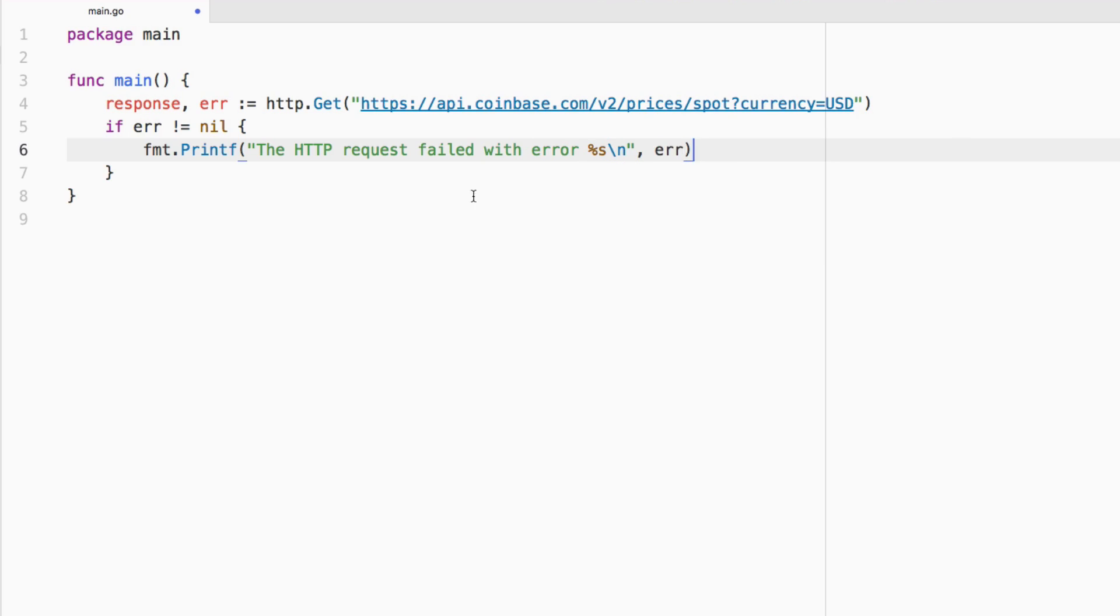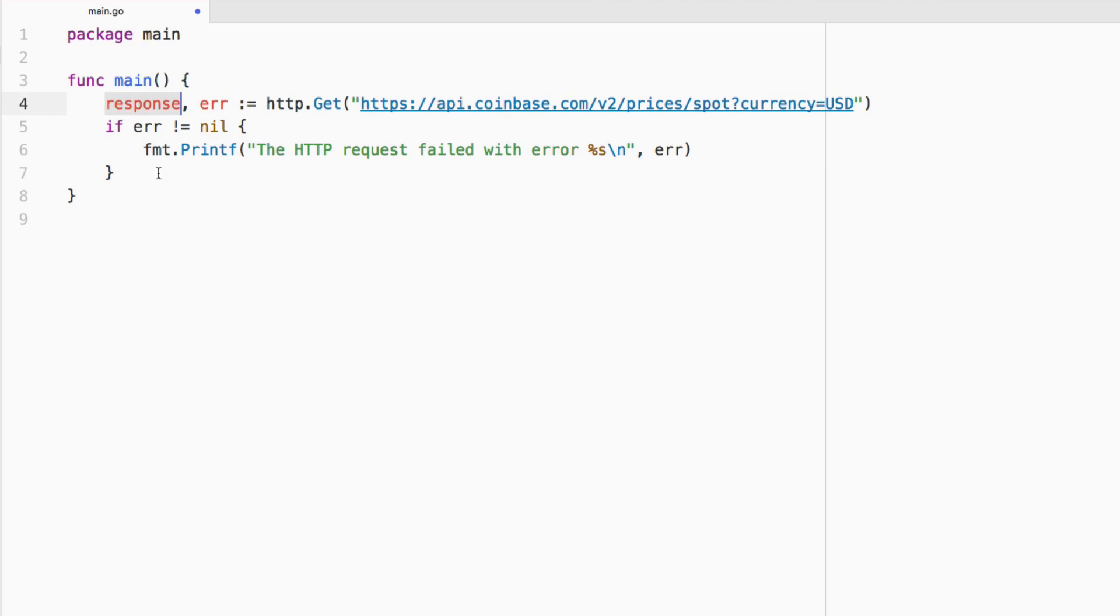If it didn't fail, that means that we got a response as some kind of 200 response or some kind of success response. But out of the box, response isn't really something that we can work with.